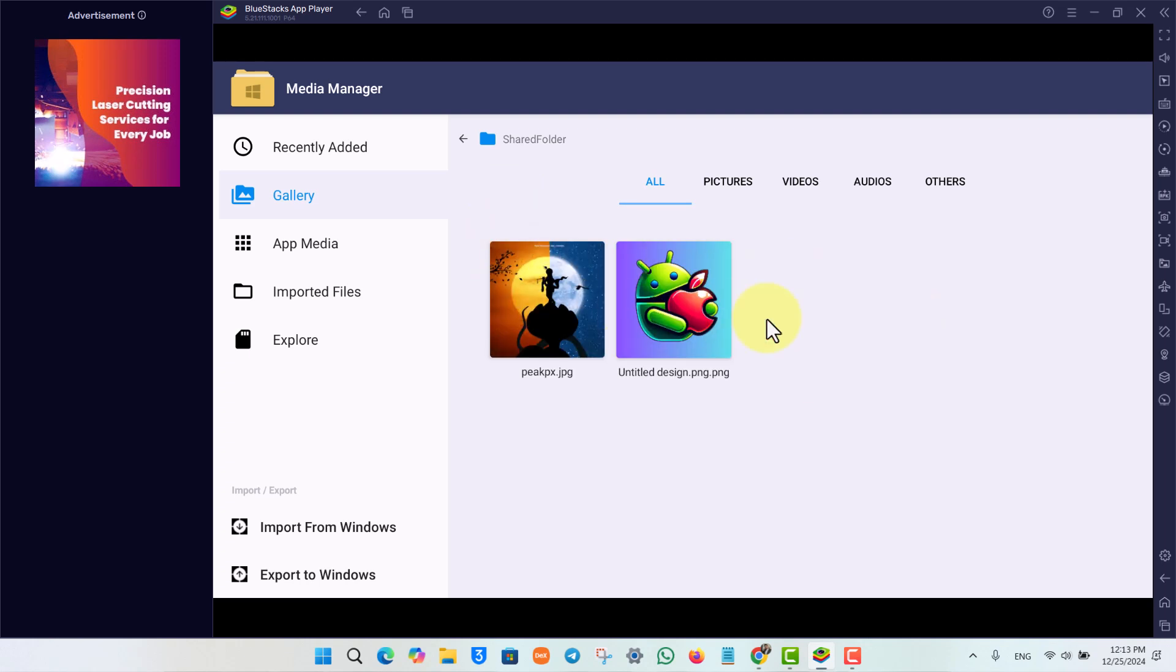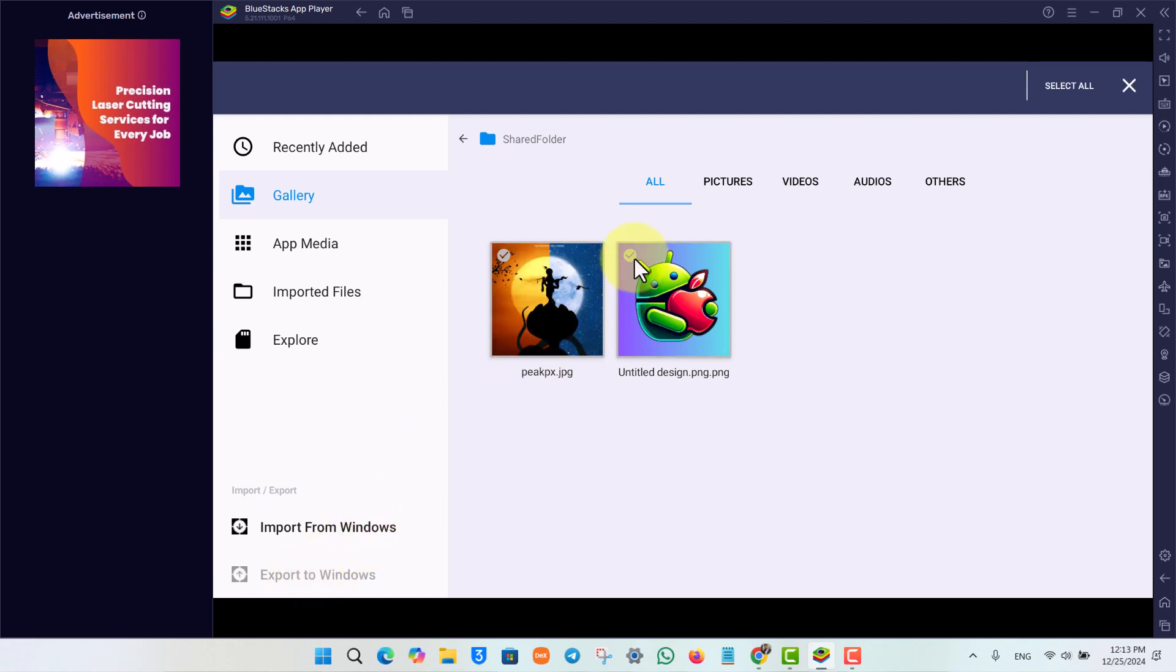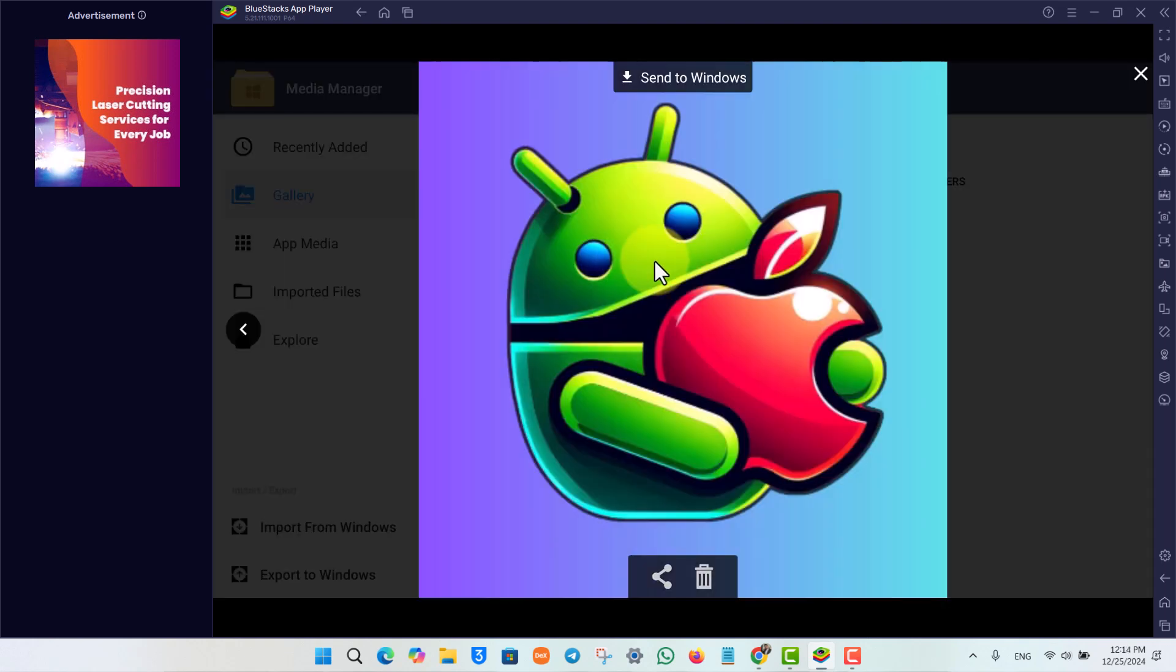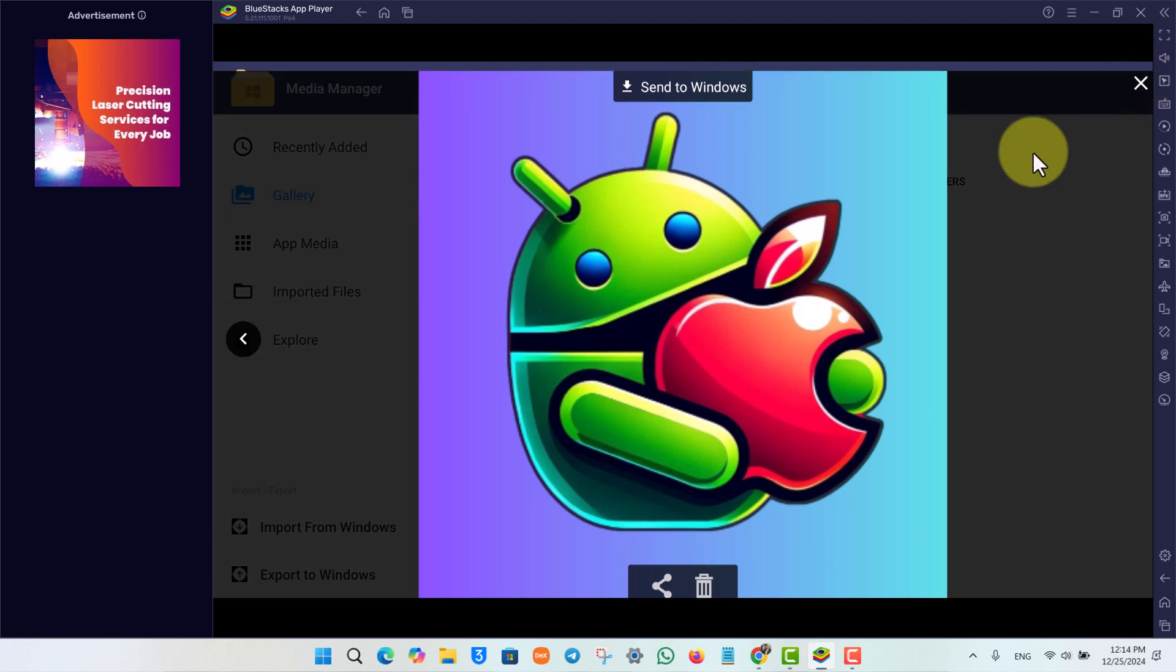Then I can click on Export to Windows. I can simply make sure to check these. After that, I can select them and click on Export to Windows.